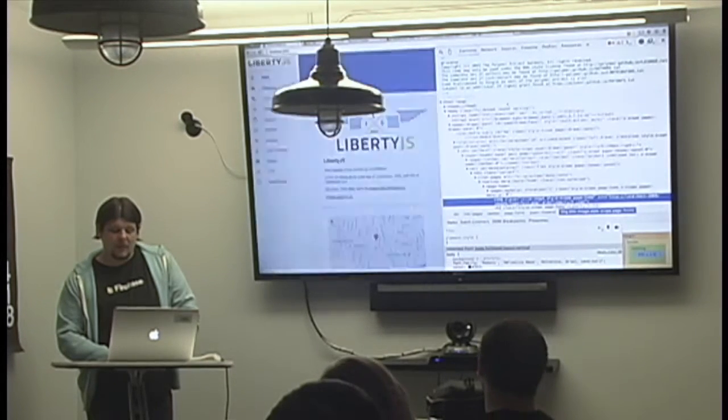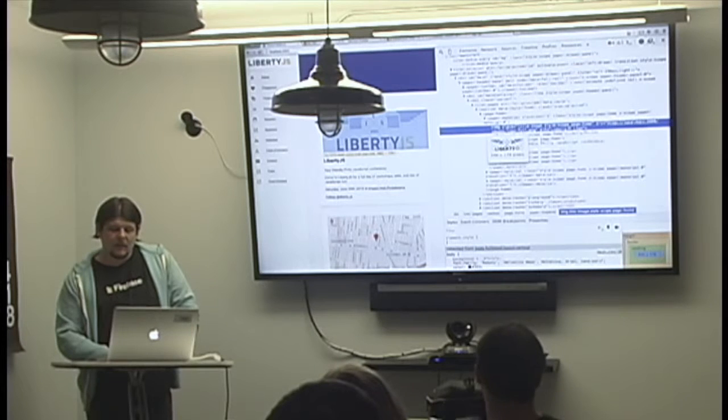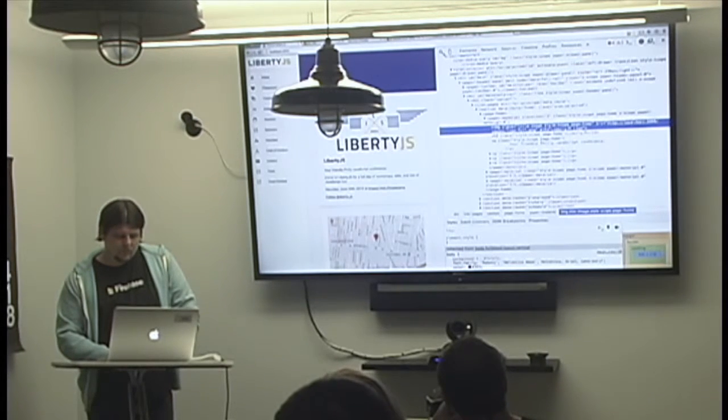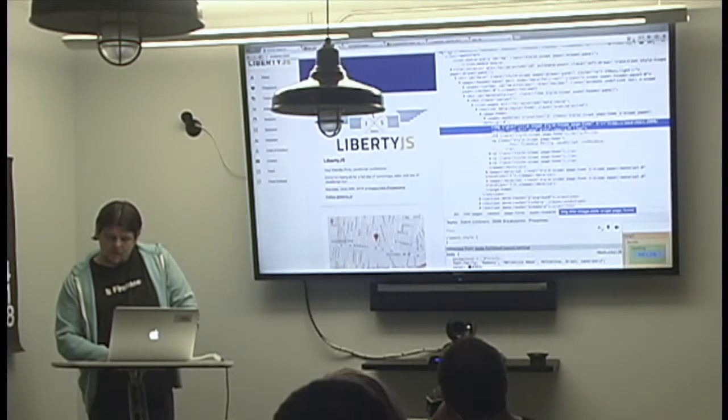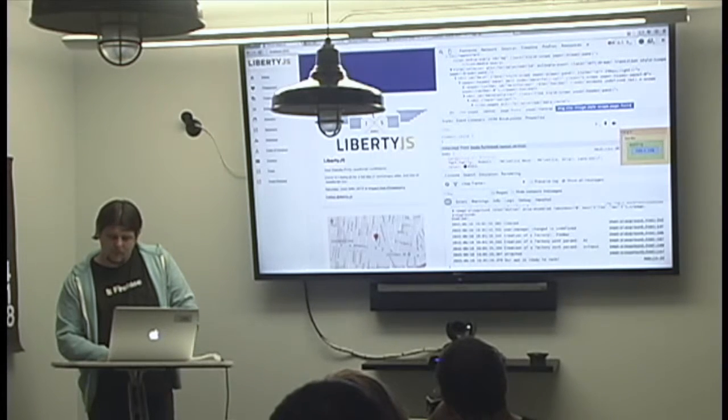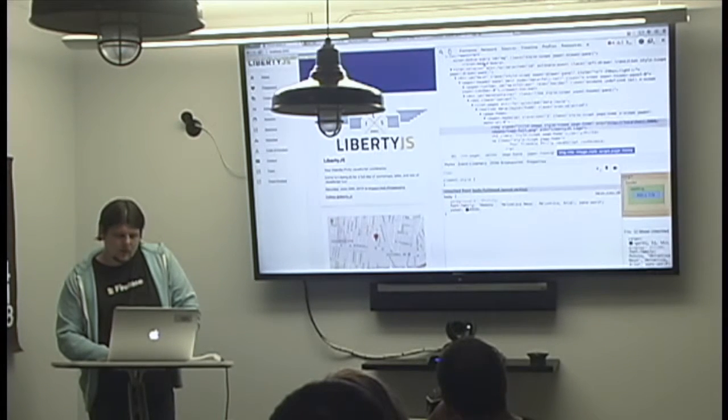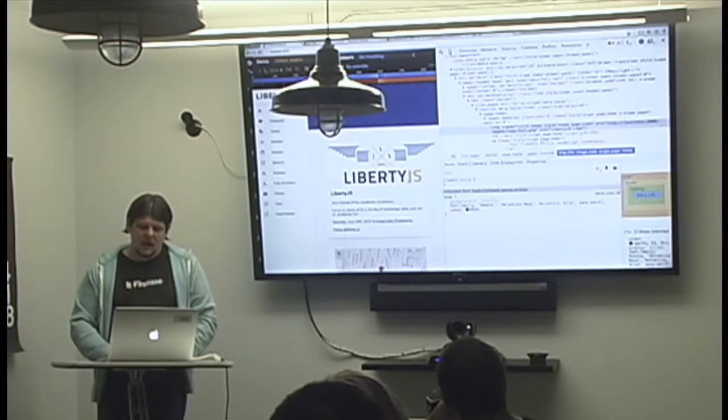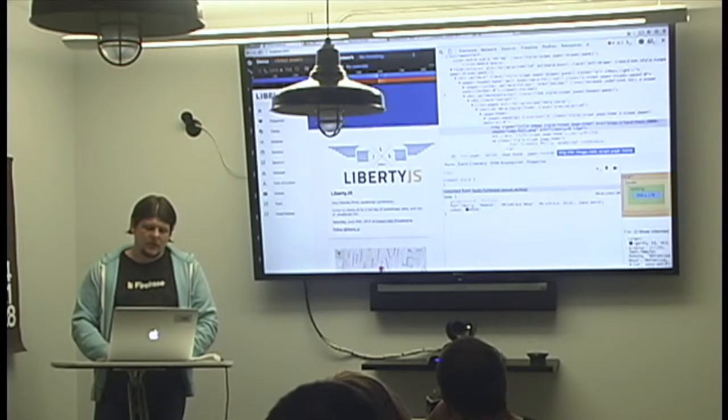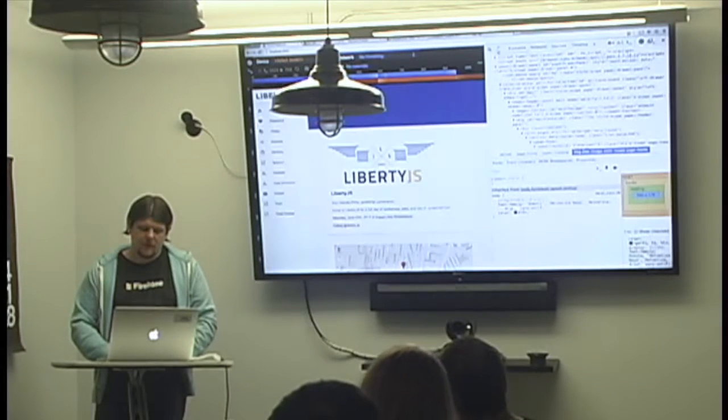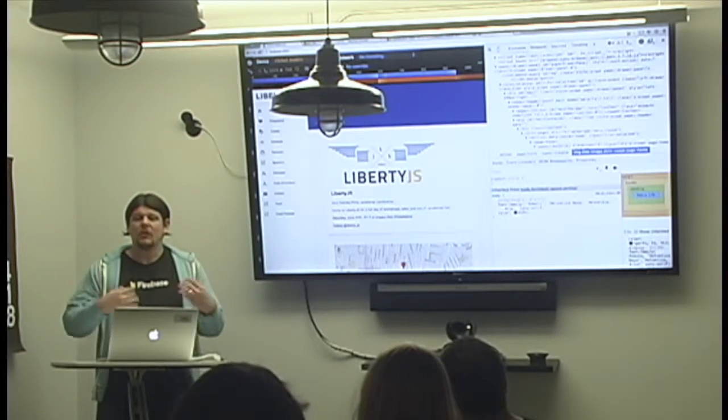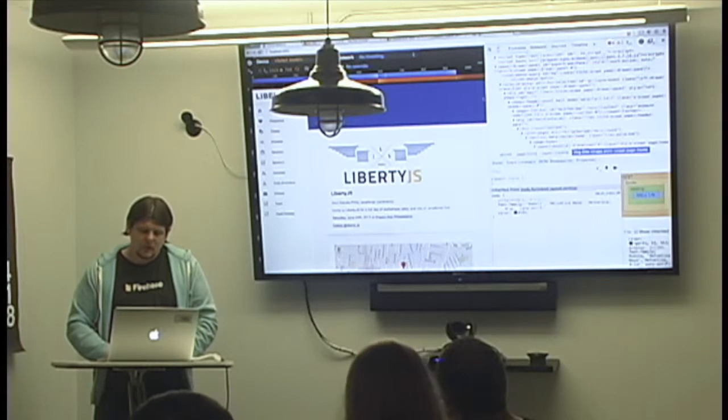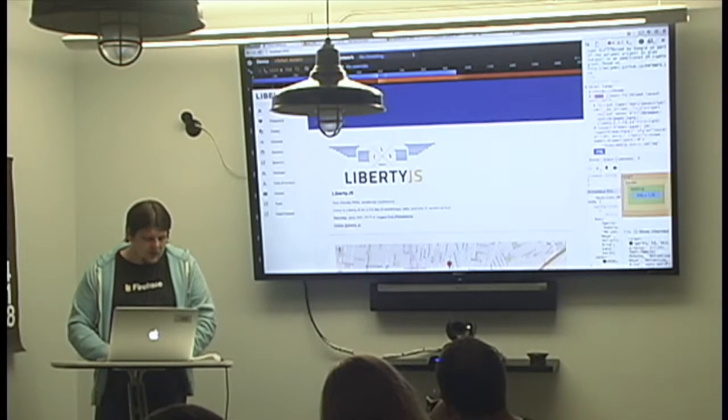When you click one, it'll open up the elements panel and highlight the item that you've chosen. The next is the emulation panel. You can go into emulation by clicking the little phone right here. You can emulate different sizes of devices.